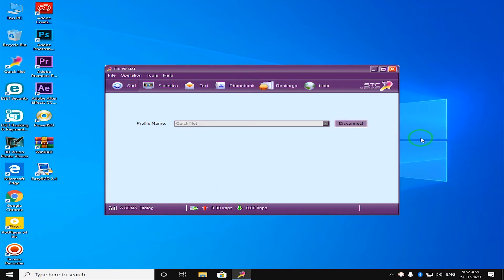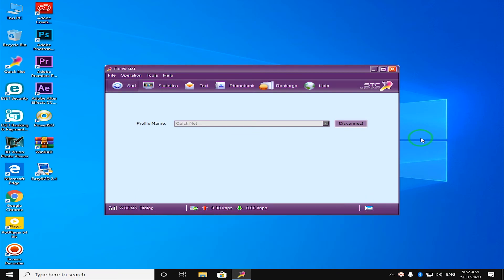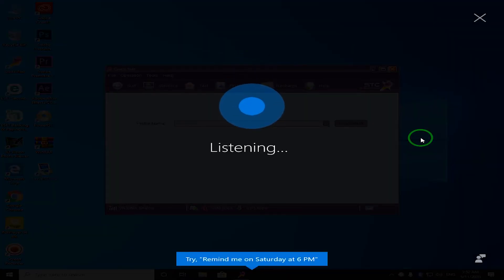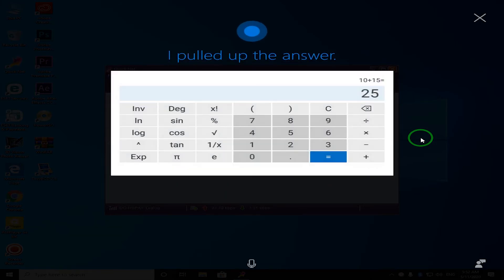Now I'm going to make a calculation. For example, I'm going to use a 10 plus 15 command. How is this? 10 plus 15. 10 plus 15 is 25.